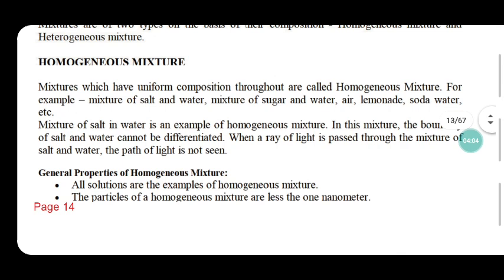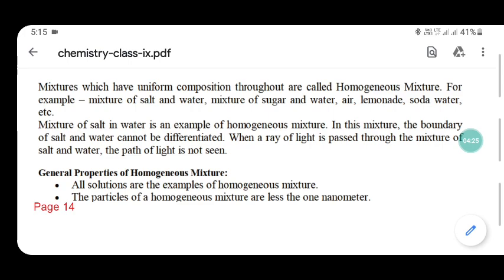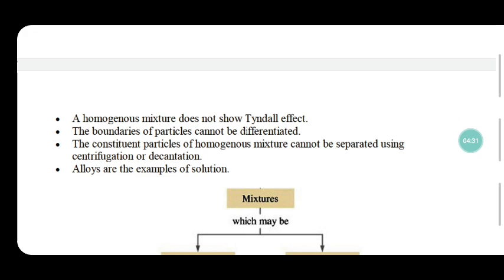The general properties of a homogeneous mixture: all solutions are examples of a homogeneous mixture. The particles of a homogeneous mixture are less than one nanometer. A homogeneous mixture does not show the Tyndall effect. We will discuss the Tyndall effect later in the last part of the chapter.